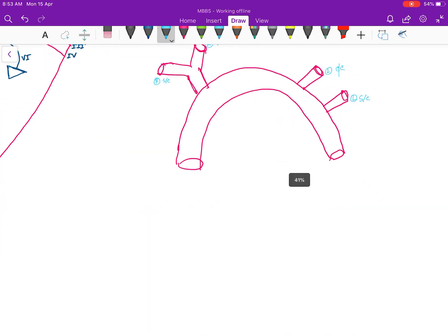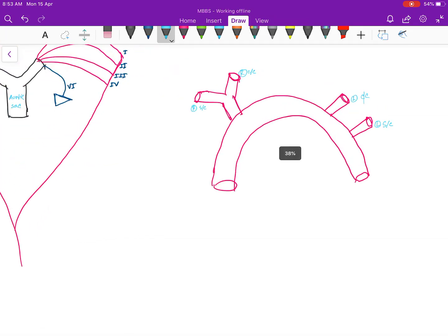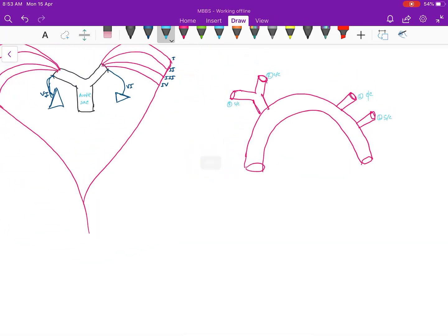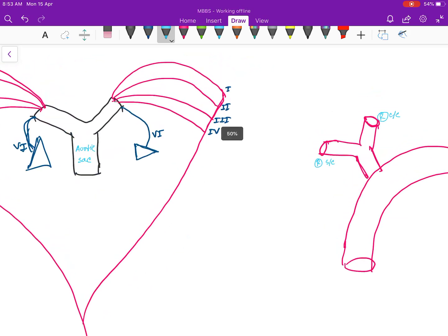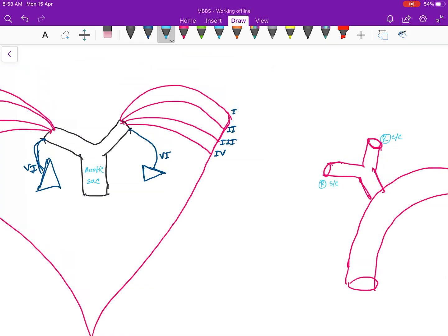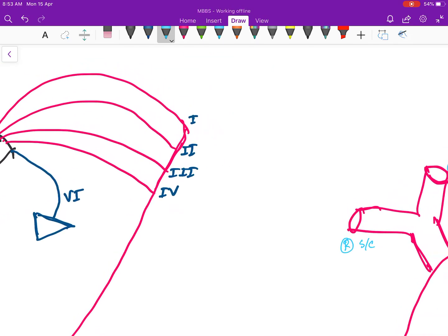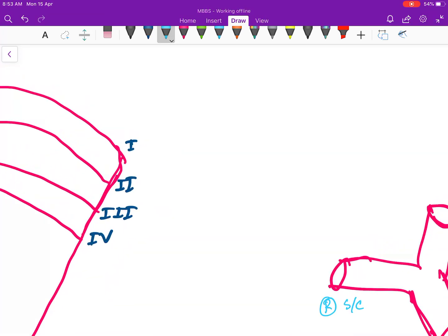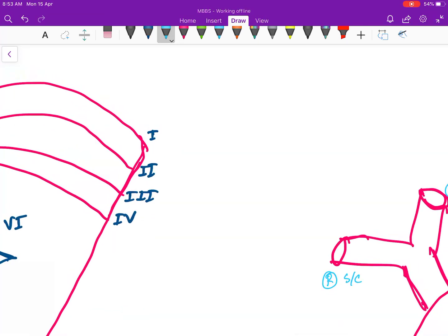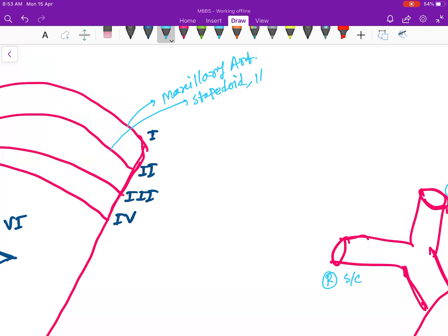Now let's see how every artery develops. From the first arch, the maxillary artery will form on both sides. The second arch will form the stapedial and hyoid arteries.